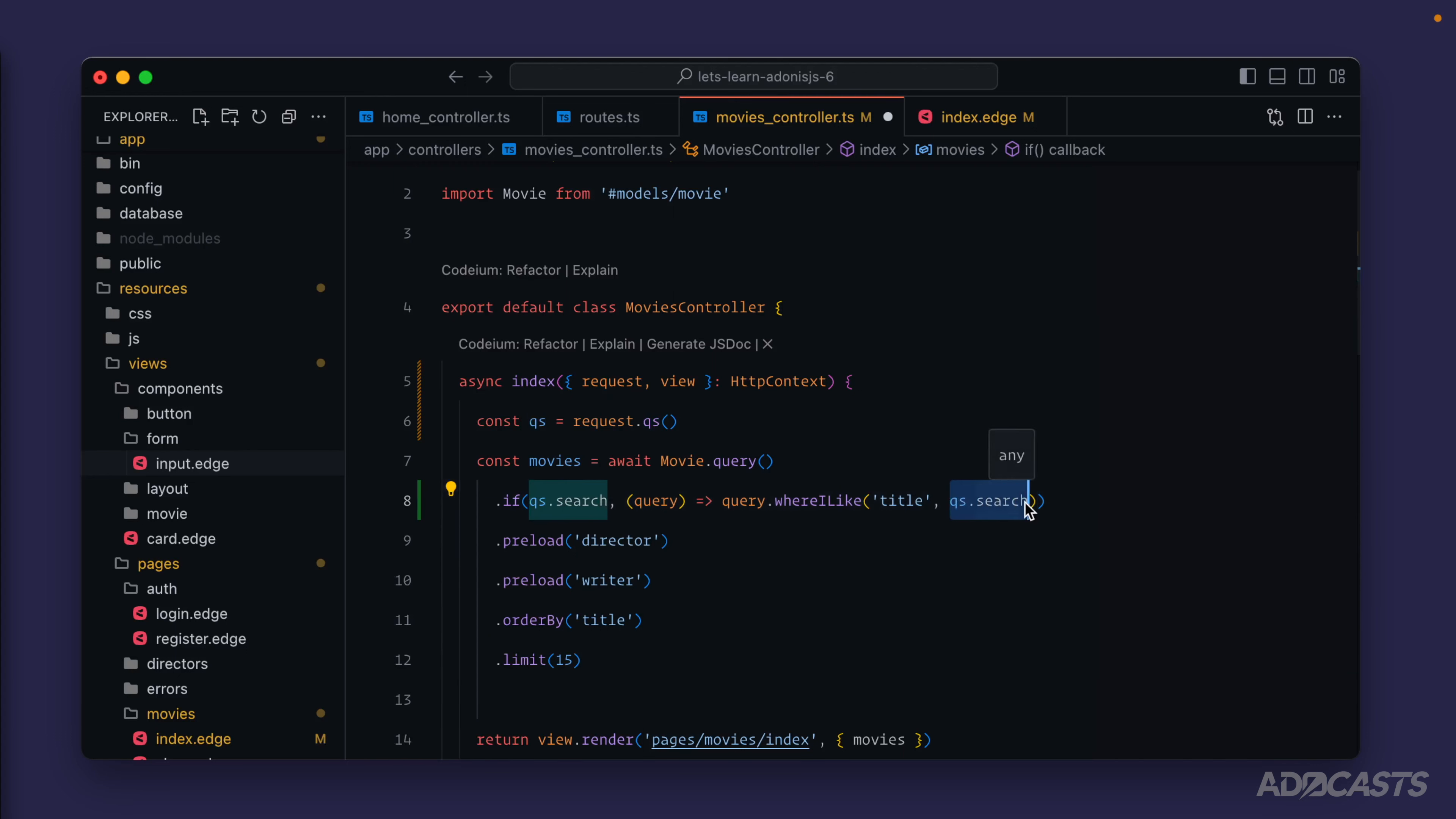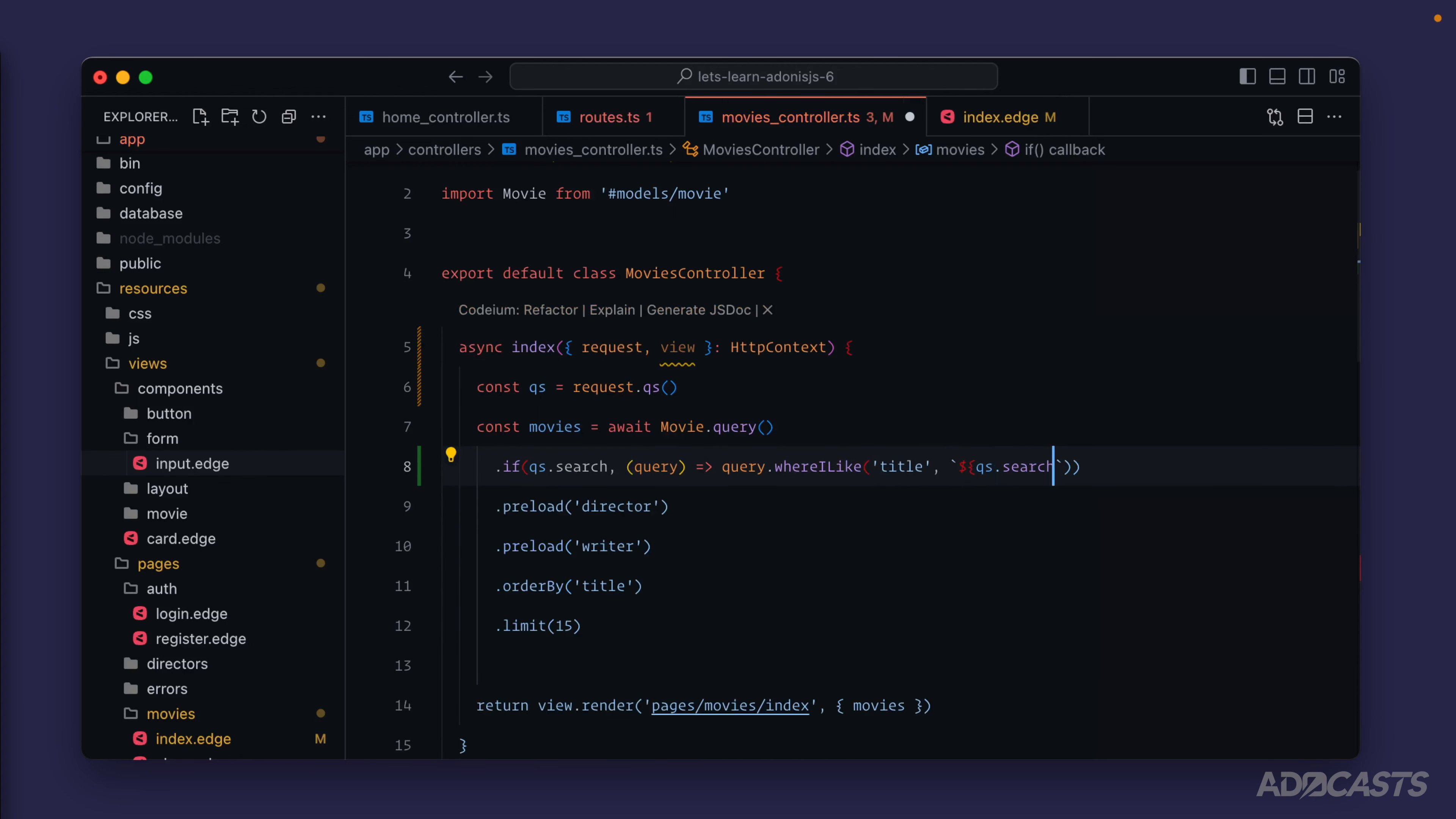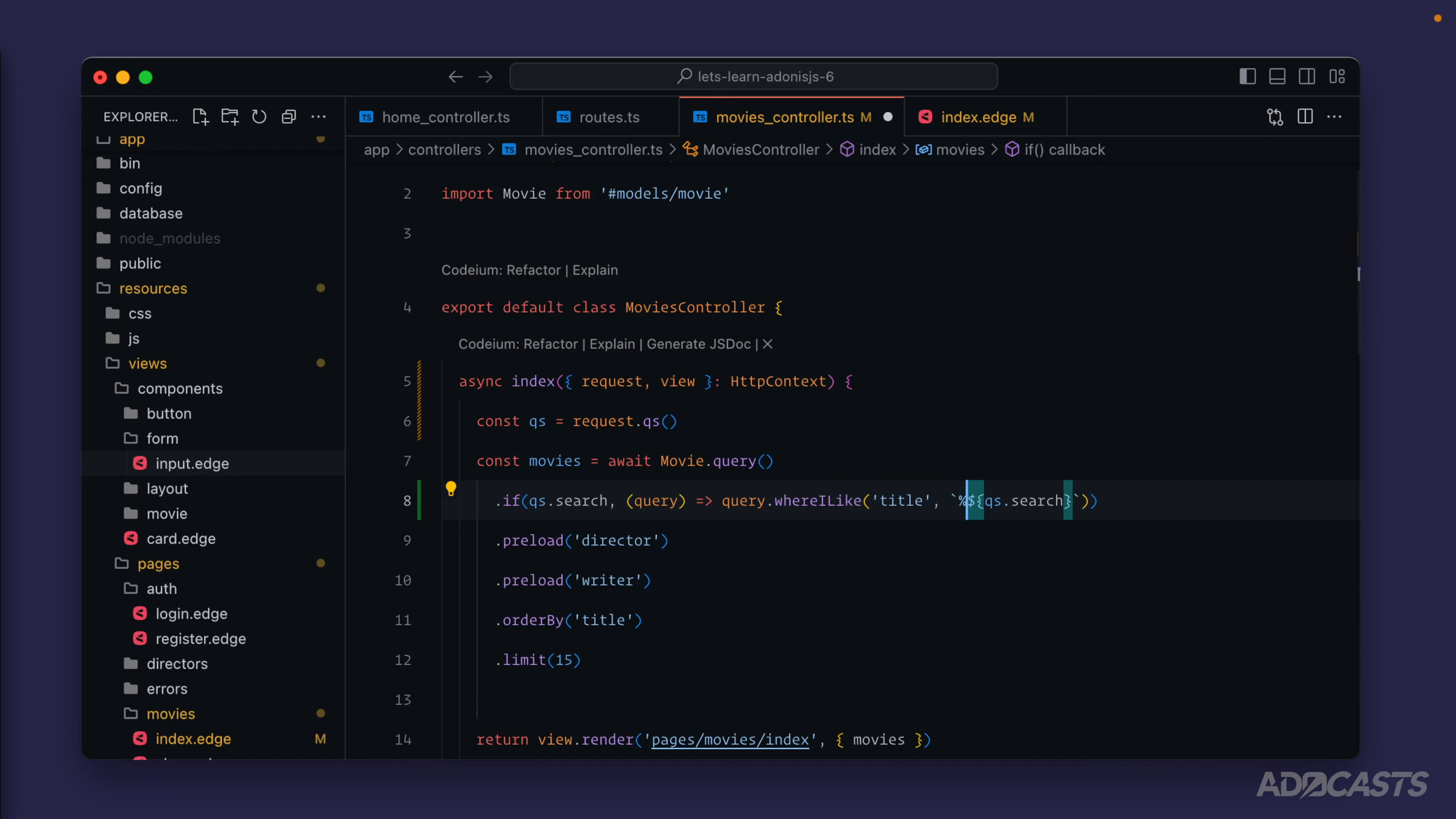Since this is a likeness search, we're going to want percent signs on both sides of the search field that we're actually adding in. We'll add back ticks around our search here, inject our search value into the value, and add a percent sign on both the start and the end.